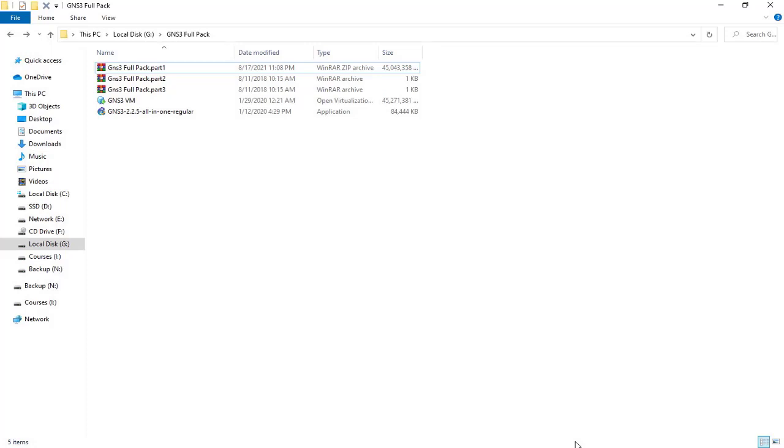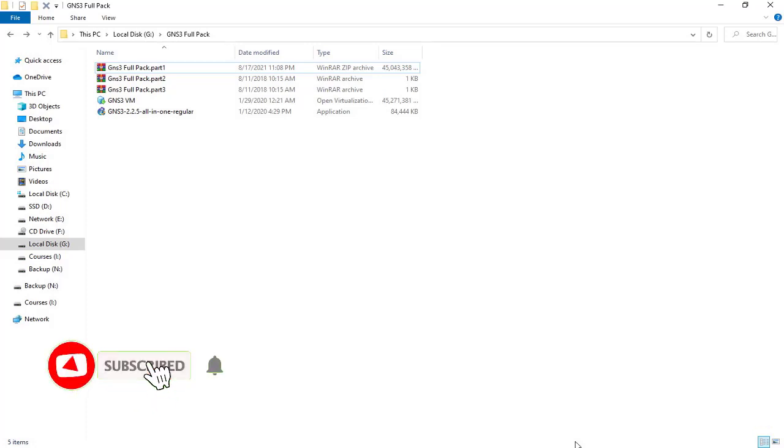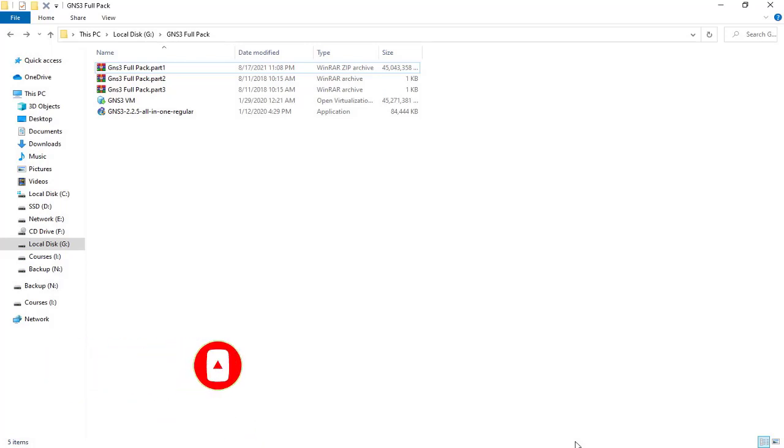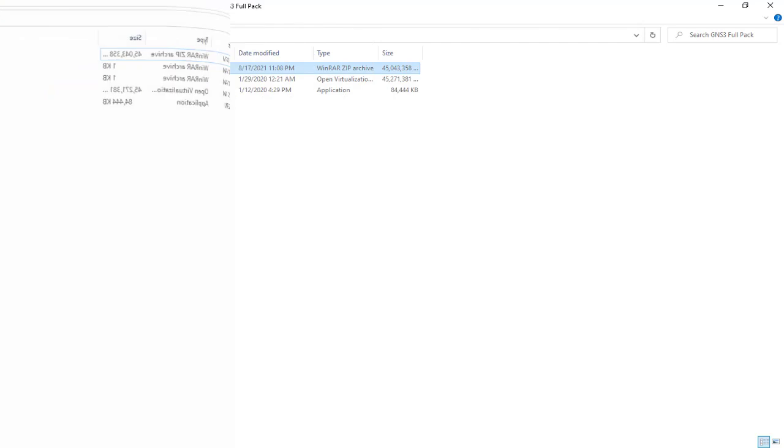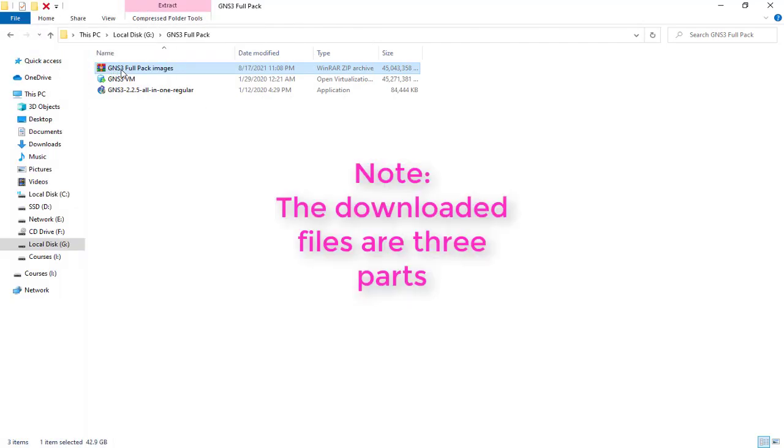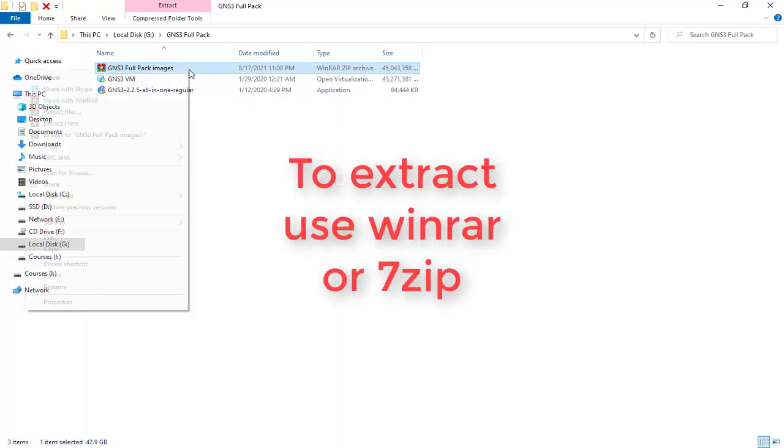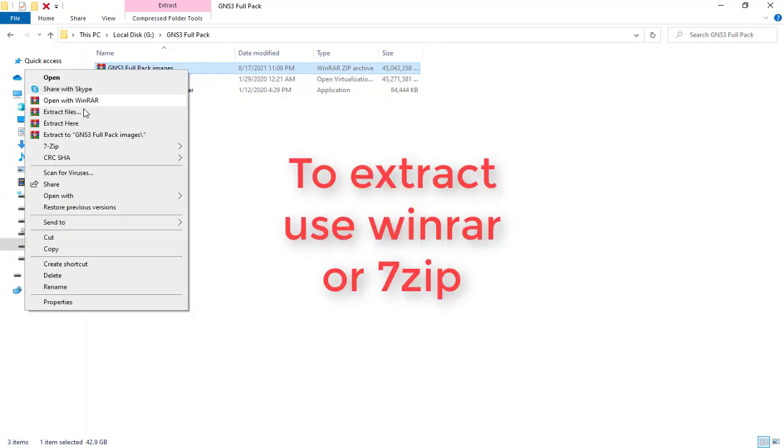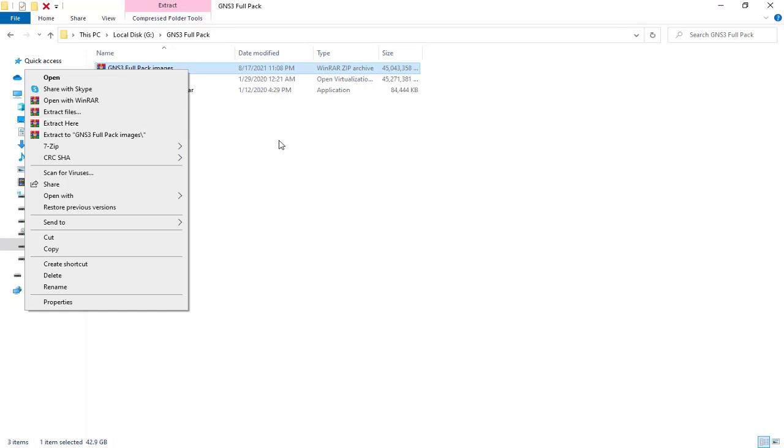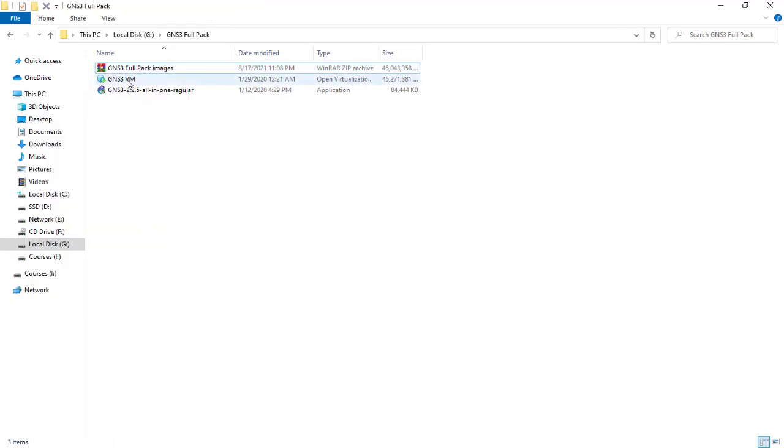So this is my laptop and I'm going to move to the PC or personal computer to run GNS3, which has enough hardware resources to install GNS3. The file is GNS3 Full Pack Images. To install this product, you should simply right-click and say Extract Here. Once you extract it, you'll see these two files.